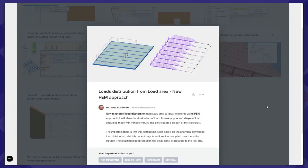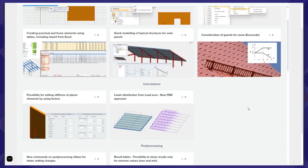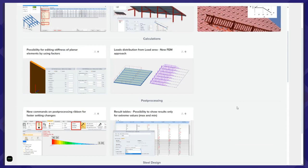Another new functionality is related to the calculation of loads distributed from load areas. When you define a planar load on a load area, during the calculation phase those loads are converted into linear loads on beams located below the load area. We invented a new approach called the FEM approach, which gives a much better and more realistic distribution of loads. Details will be provided later when we present the version — today I'm just highlighting novelties.